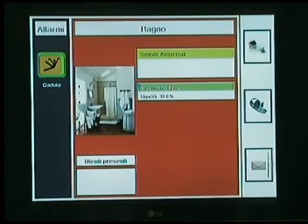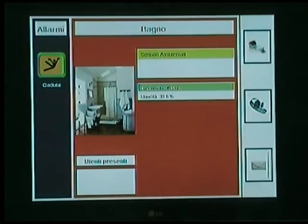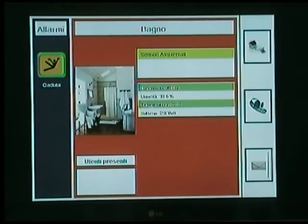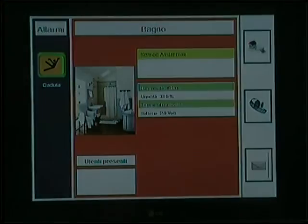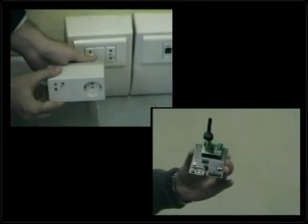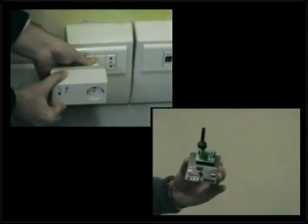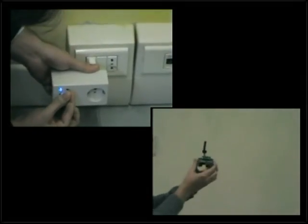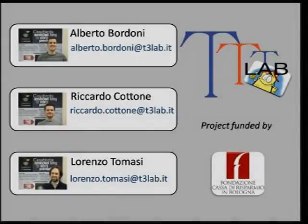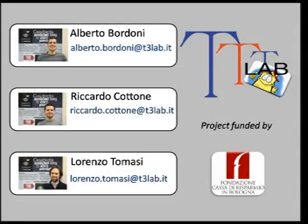By doing so, the application starts querying environmental sensors located in that room. Each room has one or more wireless devices, each of them hosting a set of sensors that are able to report temperature, humidity, and light intensity.